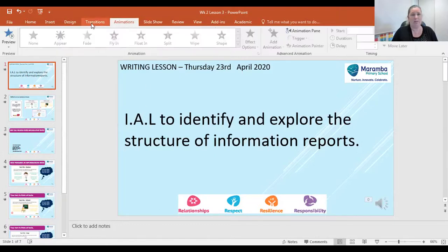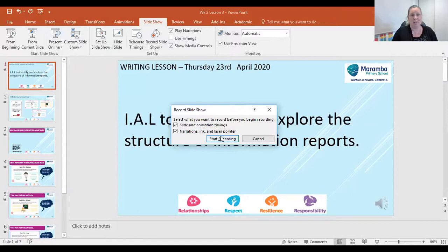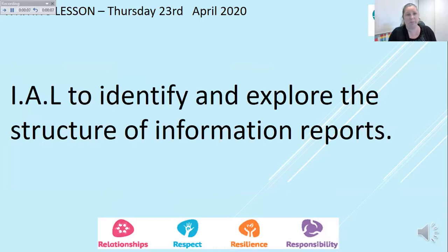What we do is click on Slideshow at the top of your screen — you can see all your menus across the top — press Slideshow, then press the Record Slideshow button, and then just press Start Recording. What happens now is everything I'm saying is being recorded to the PowerPoint presentation.